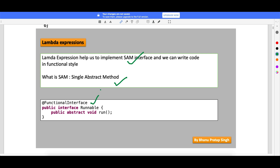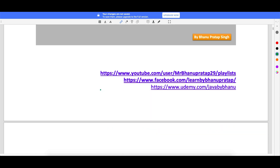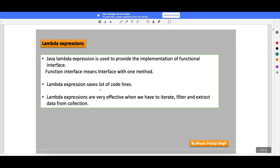Now if you look at the @FunctionalInterface annotation - with Java 8, what they have done is they changed the Runnable interface to a functional interface. This means for this interface you can write a lambda expression. I will show you how through lambda expressions your 5 to 10 lines of code will come down to a single line.